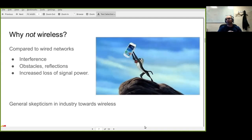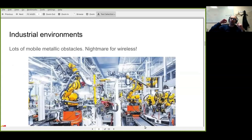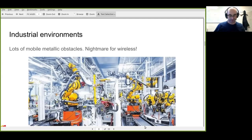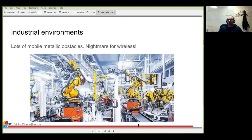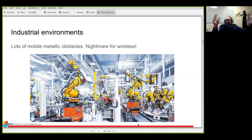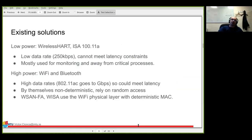In wireless, you only receive a portion of signal power, and signals bounce off obstacles creating multiple copies that overlap and can decrease power. This creates inherent non-determinism in wireless communication. In industrial environments — lots of metallic equipment, robots moving at speed — finding a clean path between two devices is very difficult, and predicting communication behavior is extremely challenging.